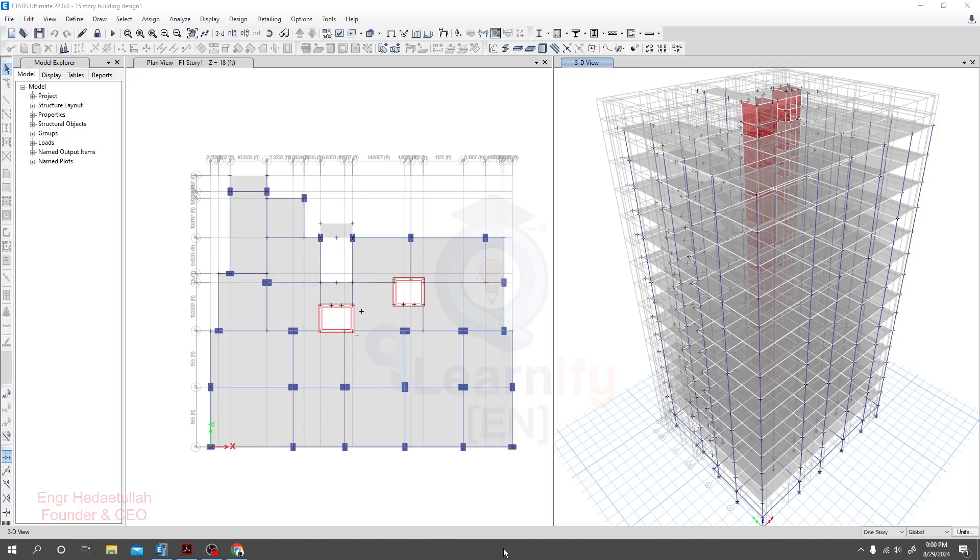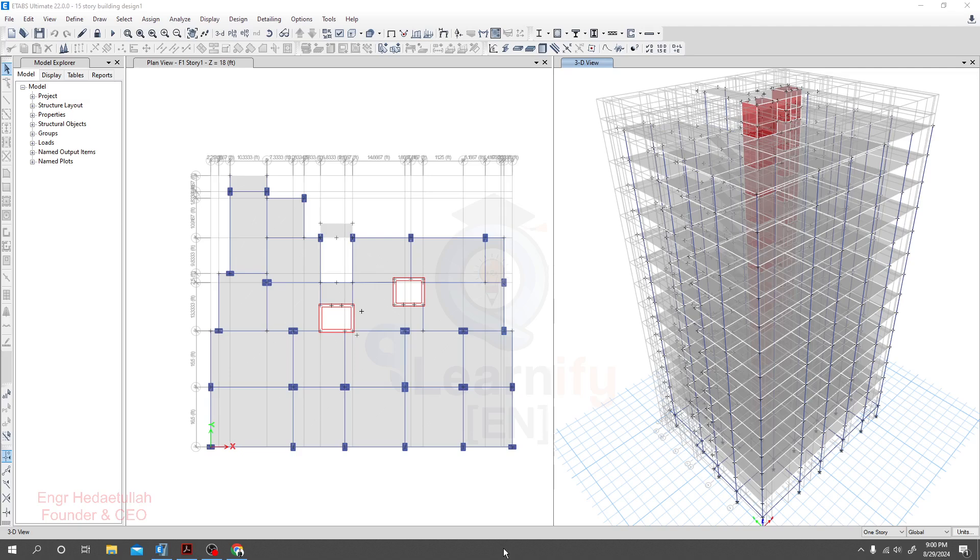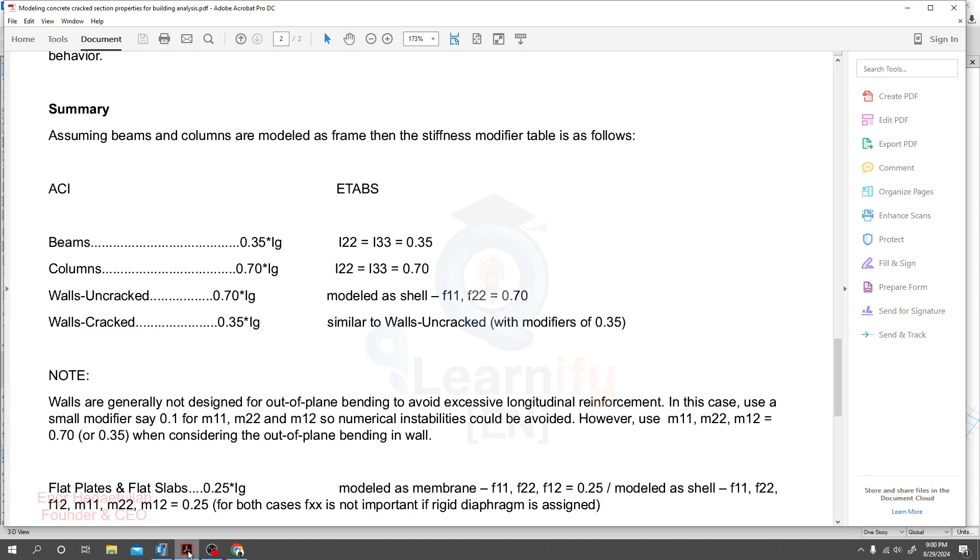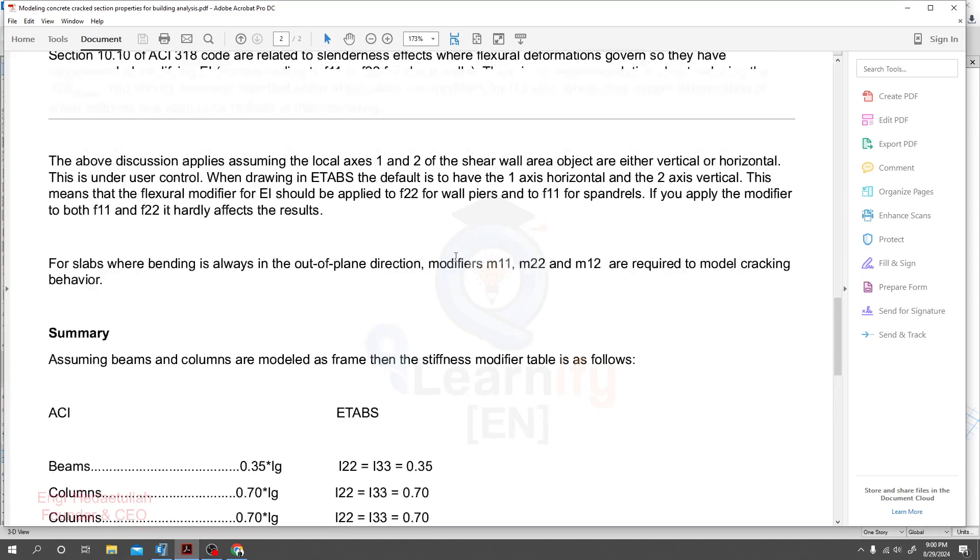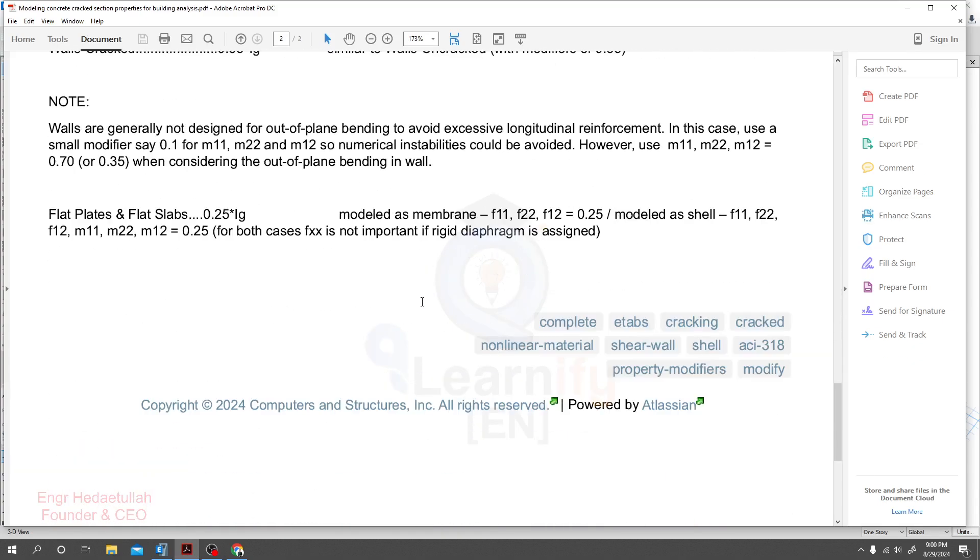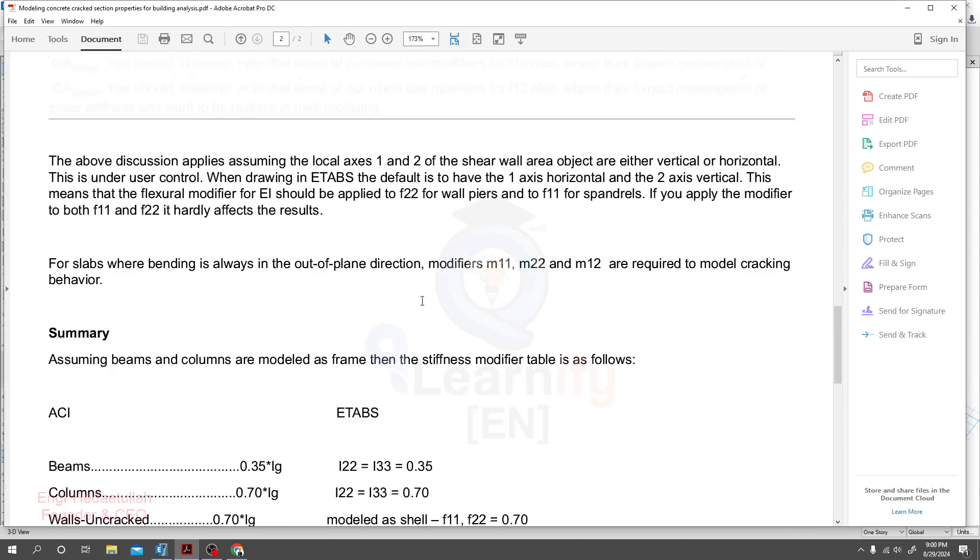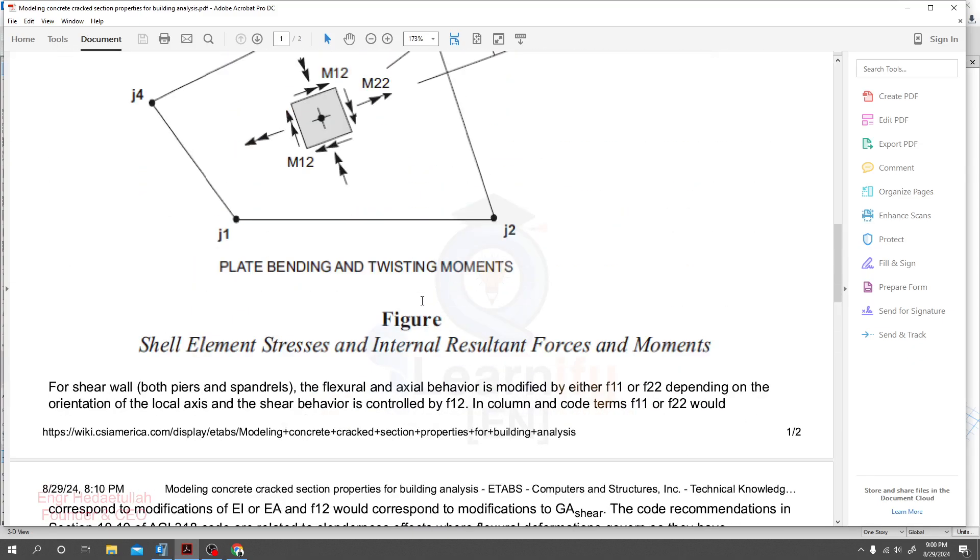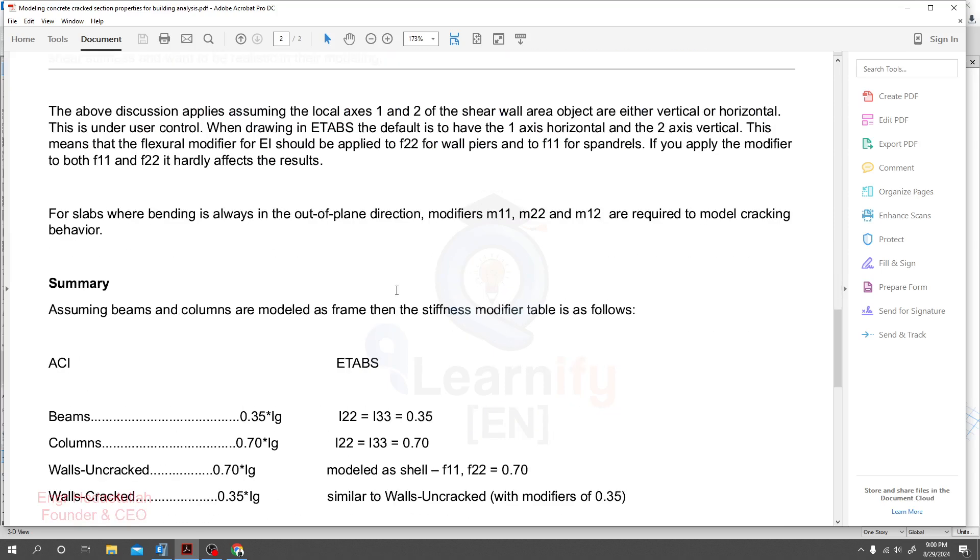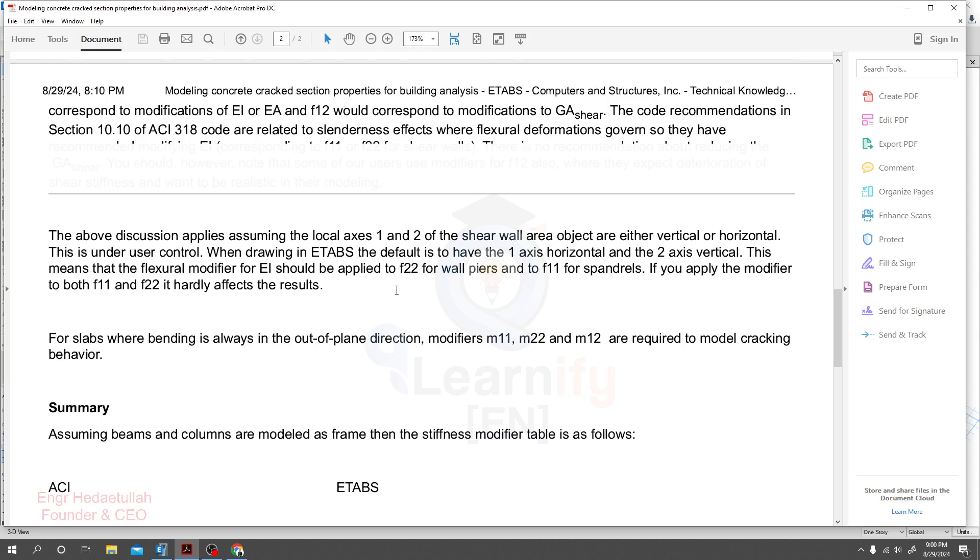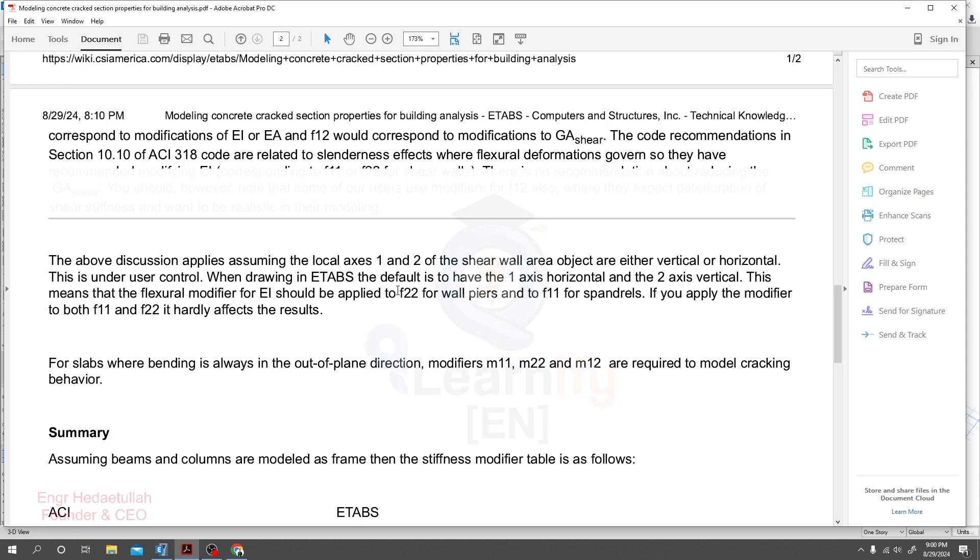Dear learner, in this lecture we are going to learn about property modifier. It's an important term in ETABS and also as per code we use to apply property modifier or stiffness property modifier. I will request you to read details about that. I will attach that PDF file on our resource link. You may be able to download that and also I will request you to study those parameters from your code before applying.